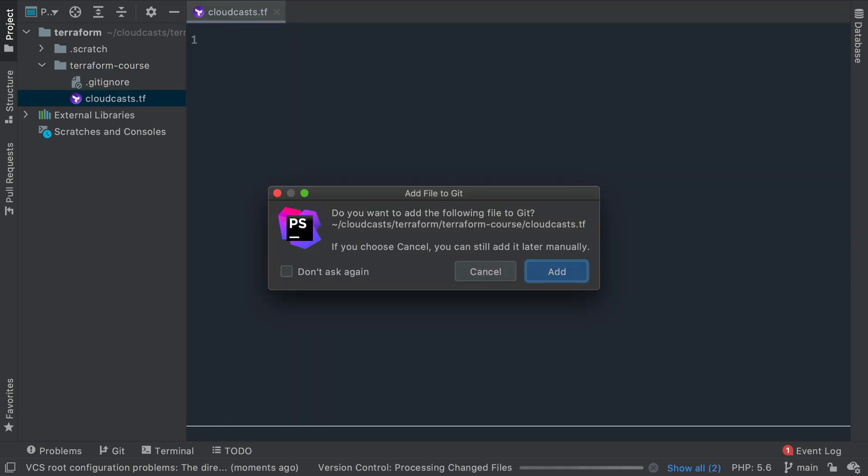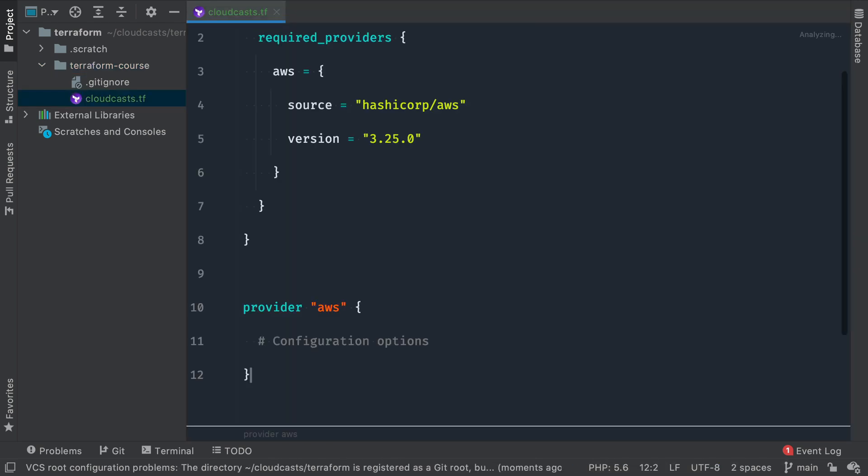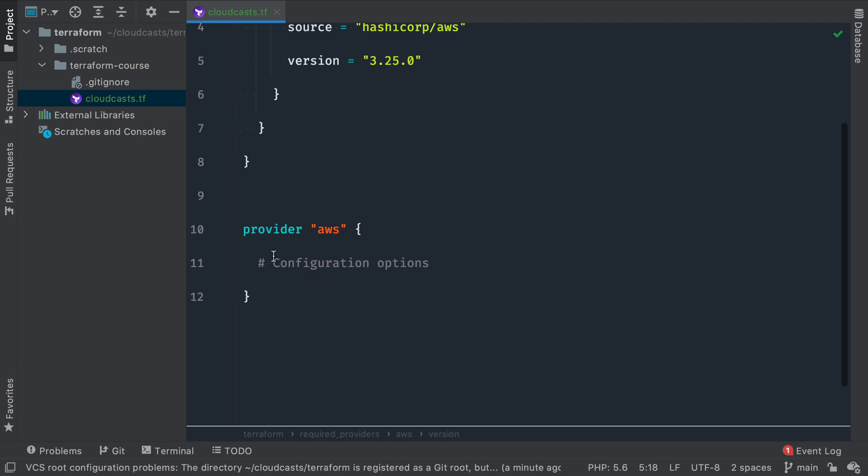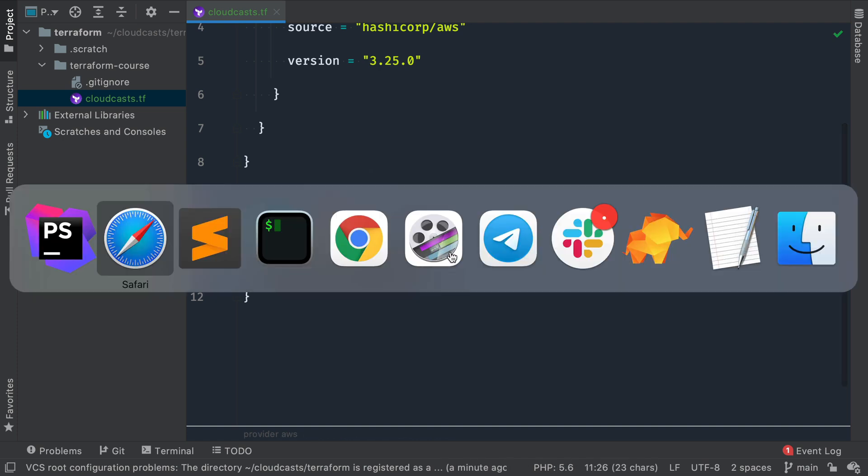The file ends in .tf, so for Terraform, and we can paste this in. So required providers in our Terraform configuration is AWS. We'll get version 3.25. So this is pinning a specific version. And then we have the provider AWS, which has some configuration options.